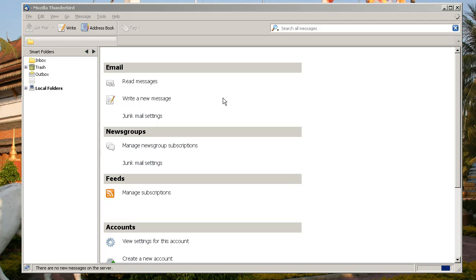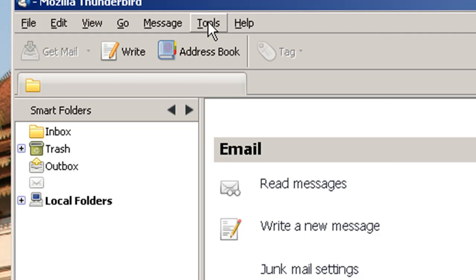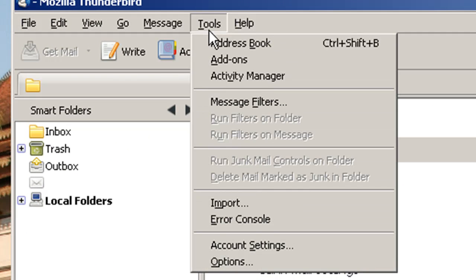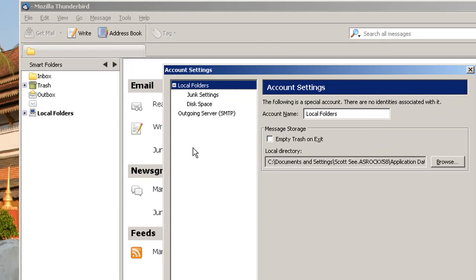Hi everybody, I'm going to show you how to set up an email account using Thunderbird. Click on Tools and then Account Settings.